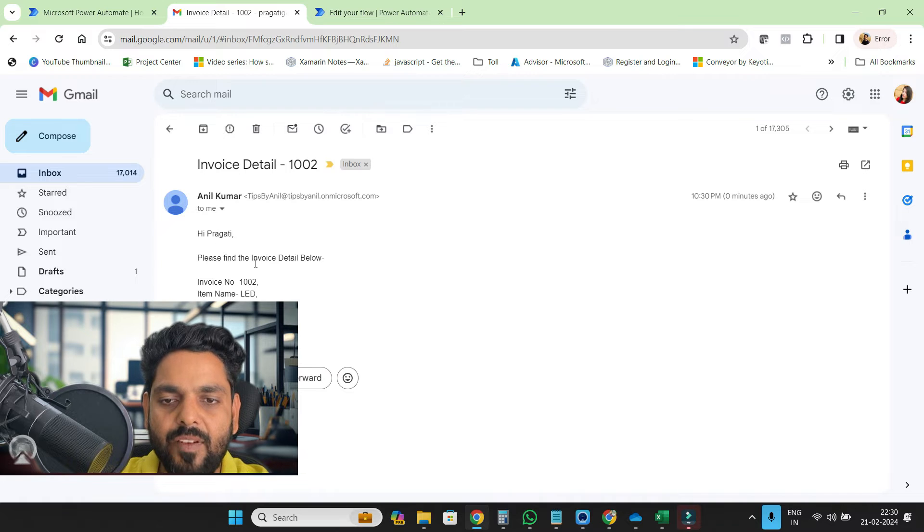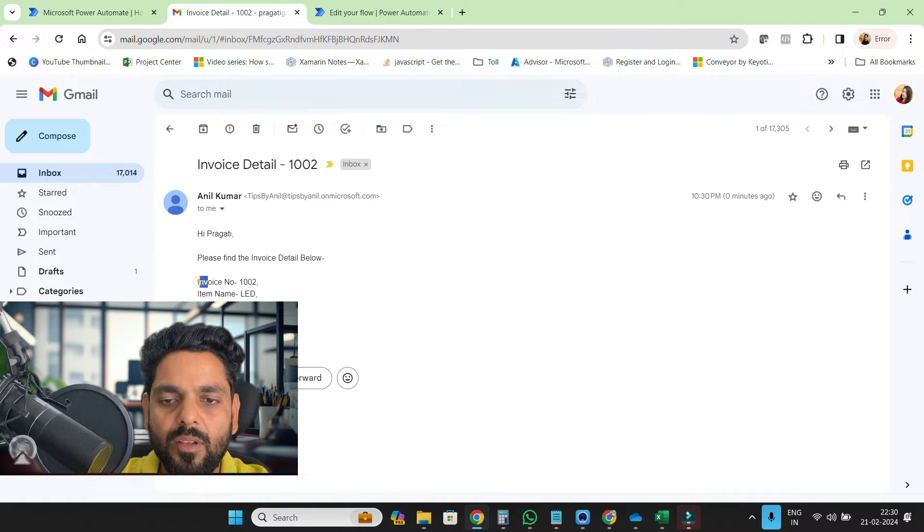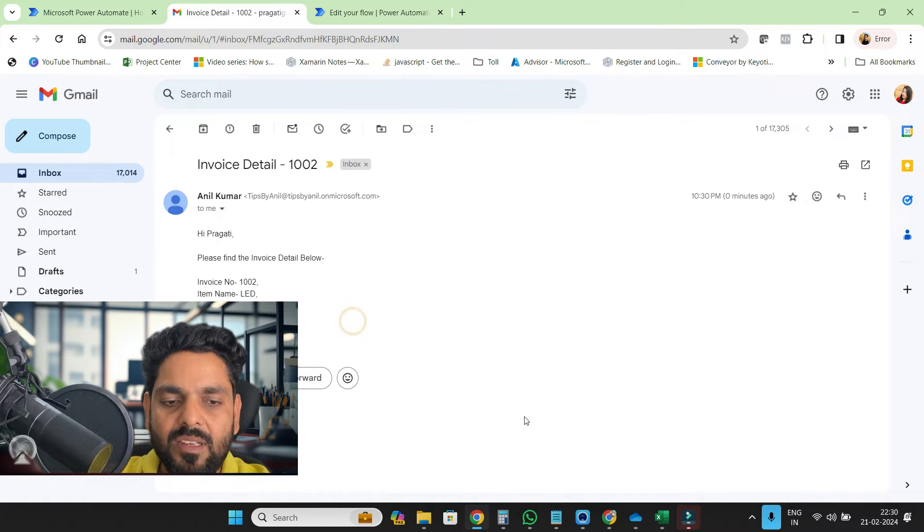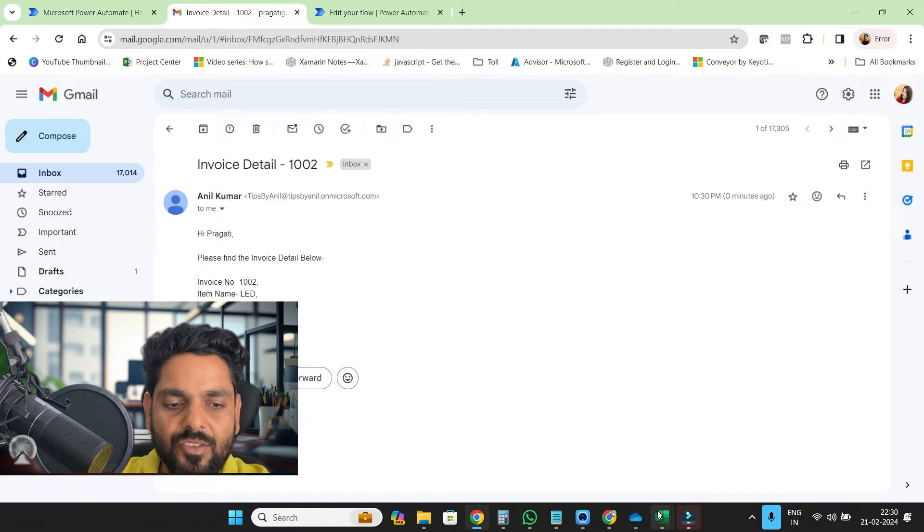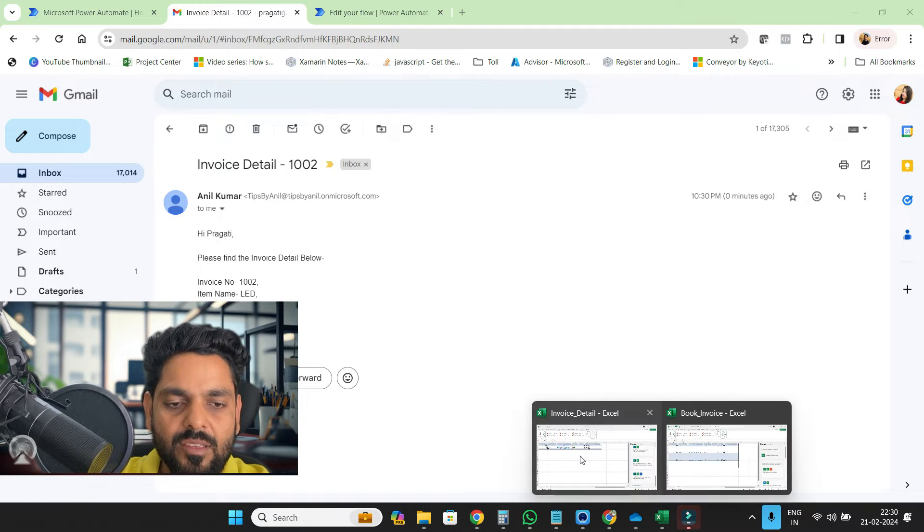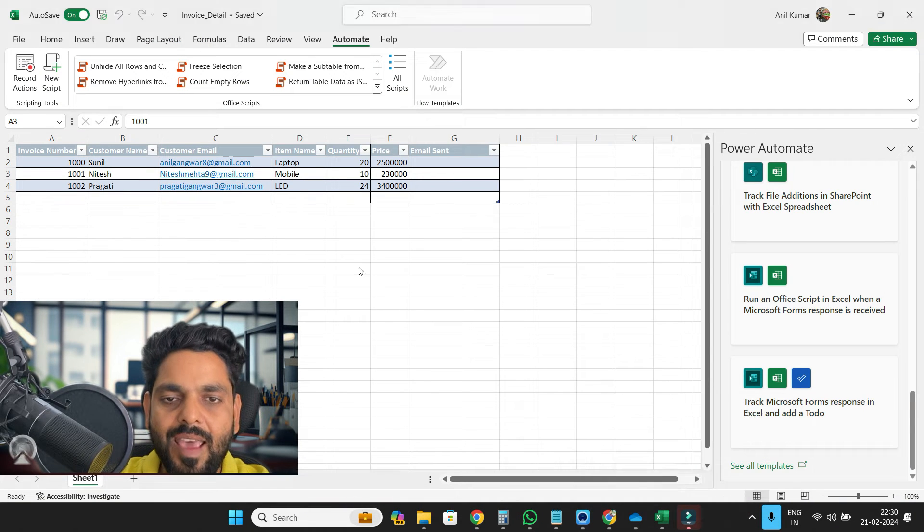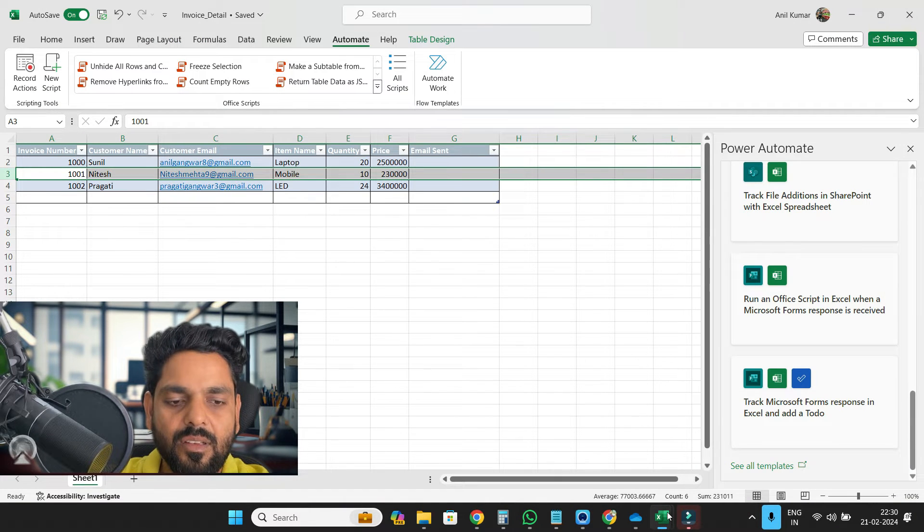This email saying, hey Pragati, please find the invoice detail below. So this is the invoice detail that we are reading from our Excel sheet. So here's our Excel sheet.